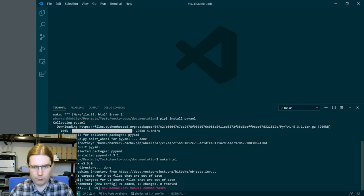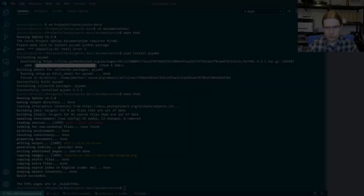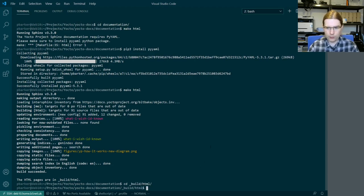Now we've got the dependencies installed on this virtual machine it's going to go ahead and build the documentation. We successfully managed to build the documentation. The next step is to give this a test — there may be other ways of testing this out but this is the way I like to do it. We've got a _build/html directory where it's put the HTML output.